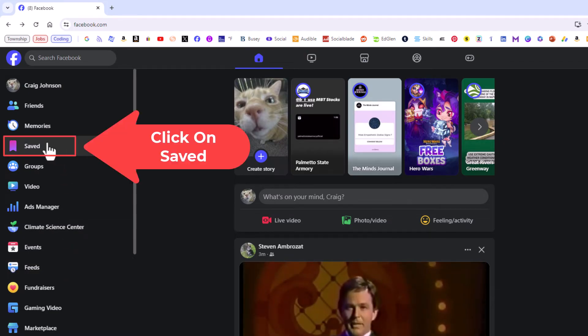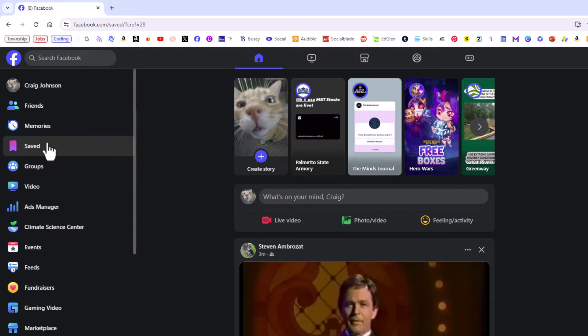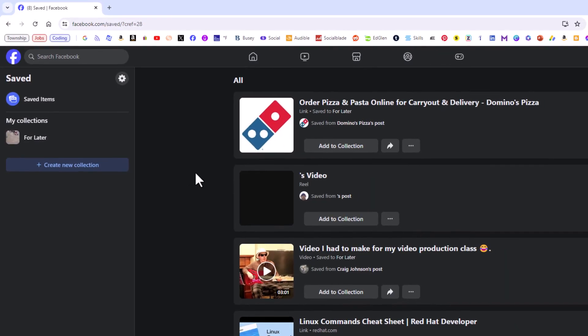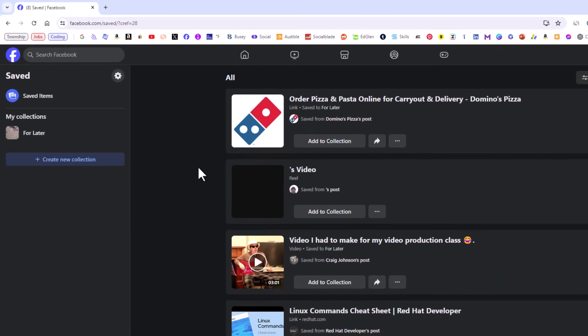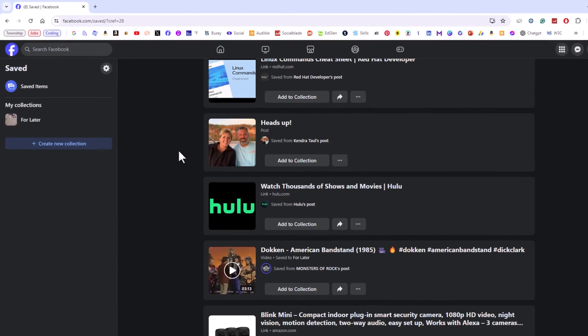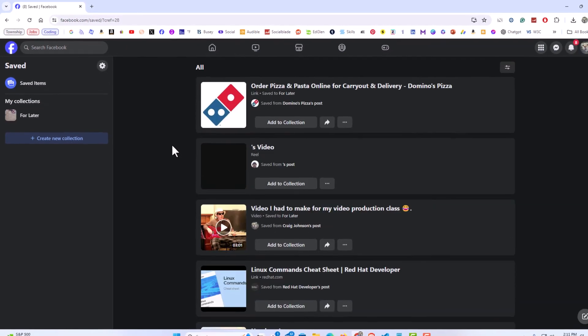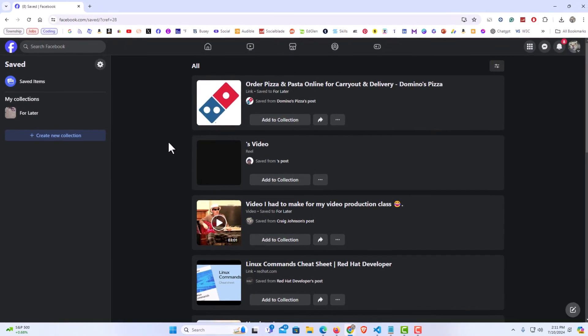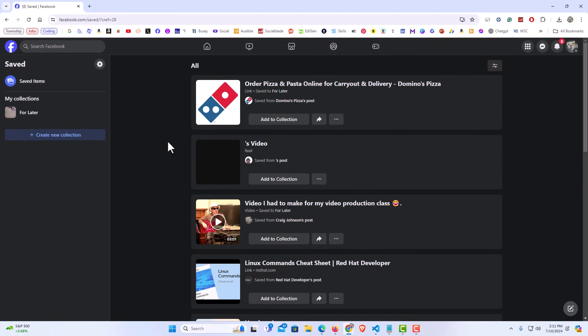Mine's right here. I'm going to click on Saved. And then in the middle pane, you can scroll down and it will show you everything that you have saved on Facebook.